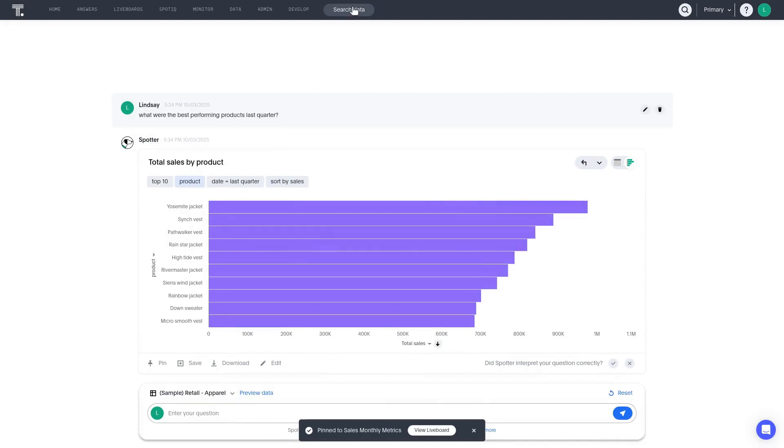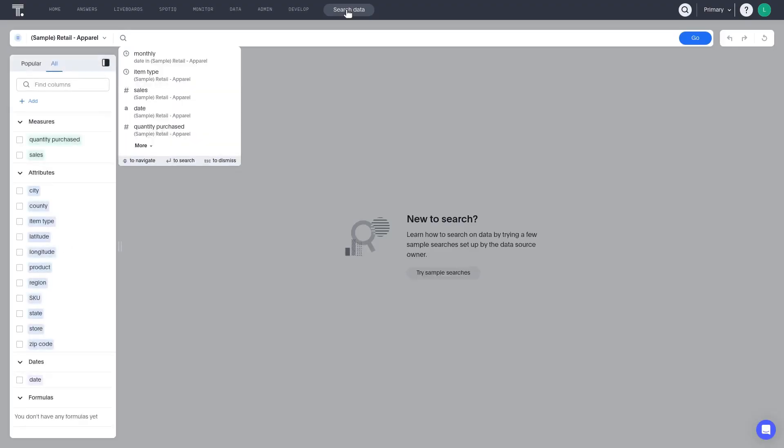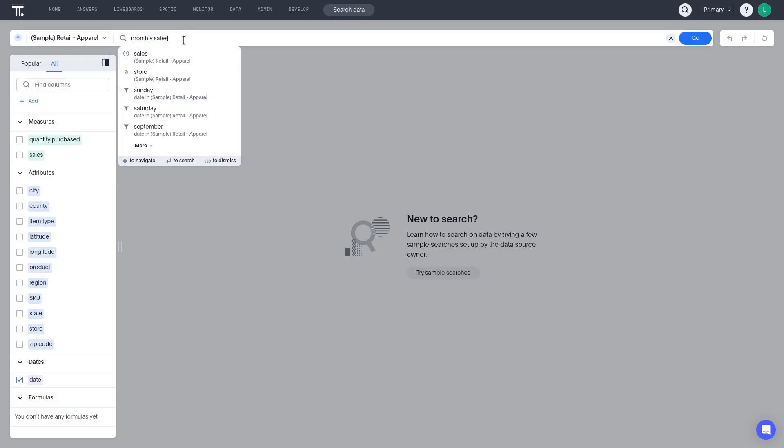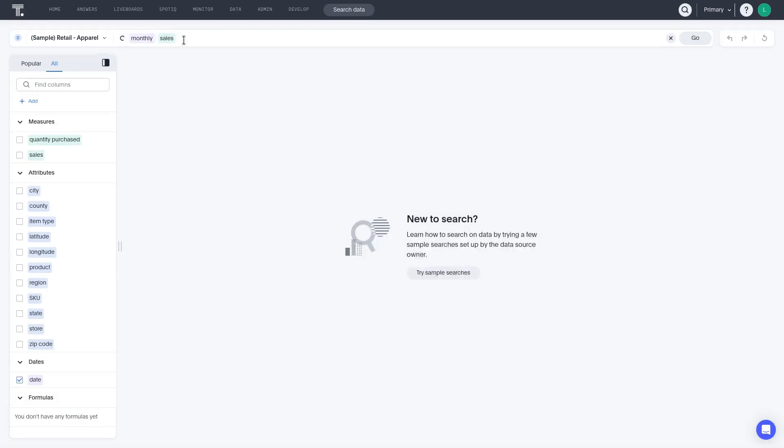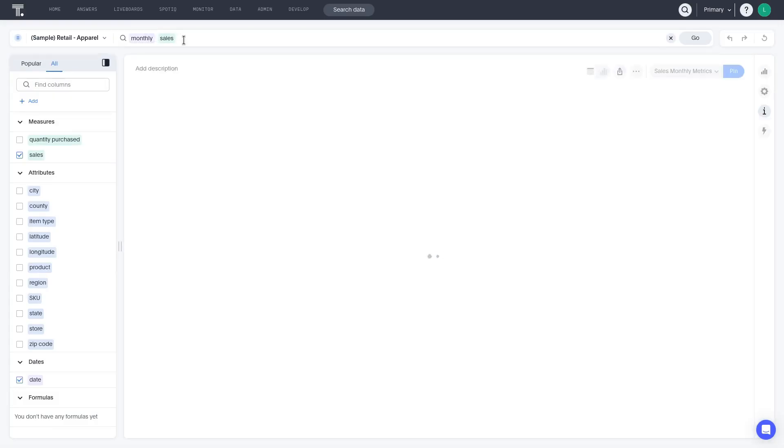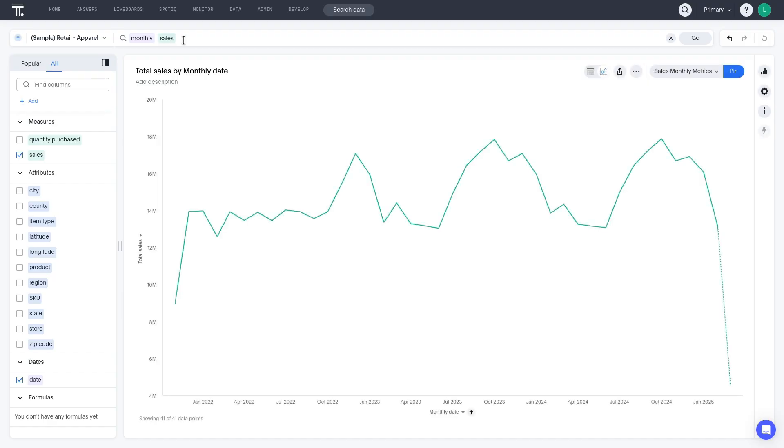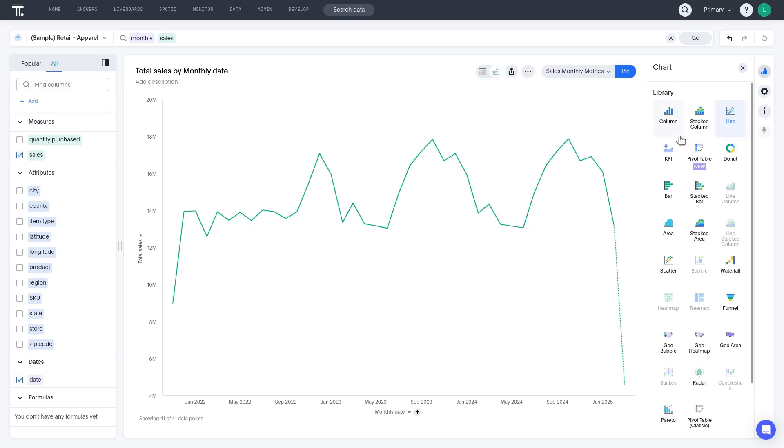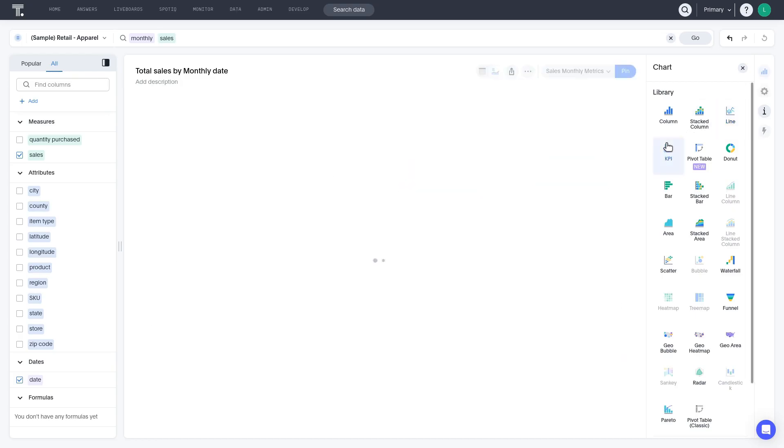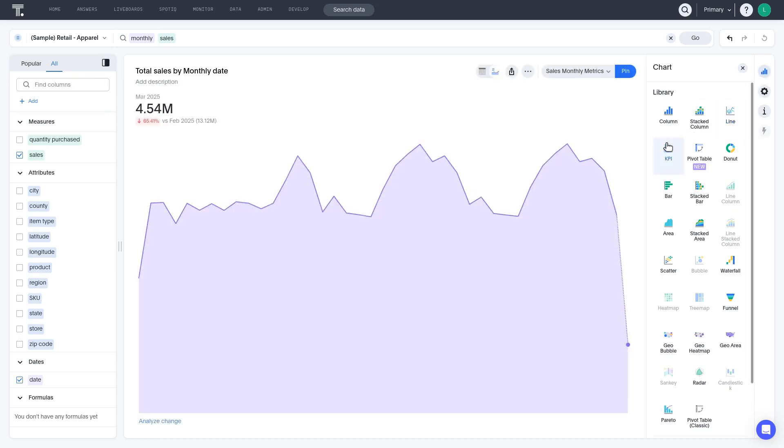Before we're finished with our liveboard, let's add one more answer to it. Let's say we want to create a KPI to track monthly sales. This answer visualizes monthly sales. But, let's configure it to be a KPI chart. And it's good to go. Let's go ahead and pin it to our liveboard.